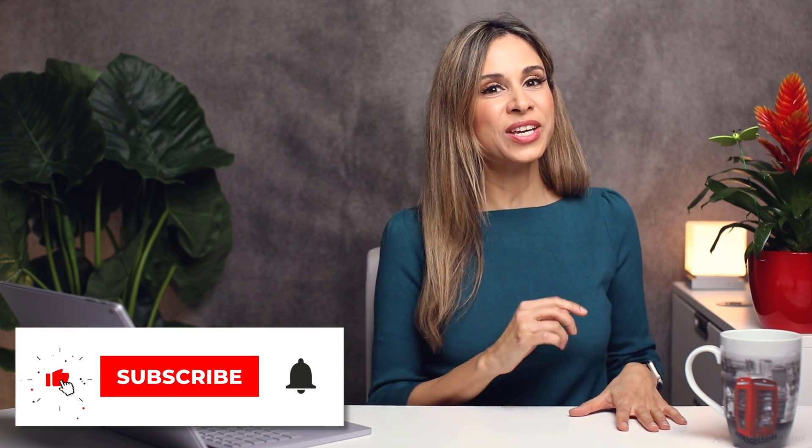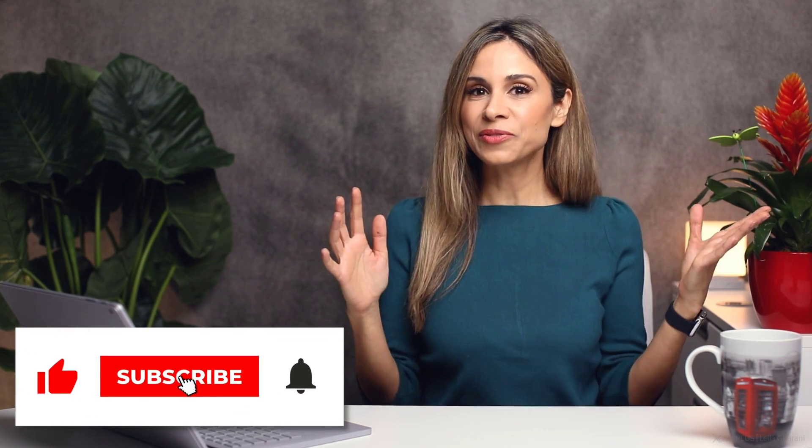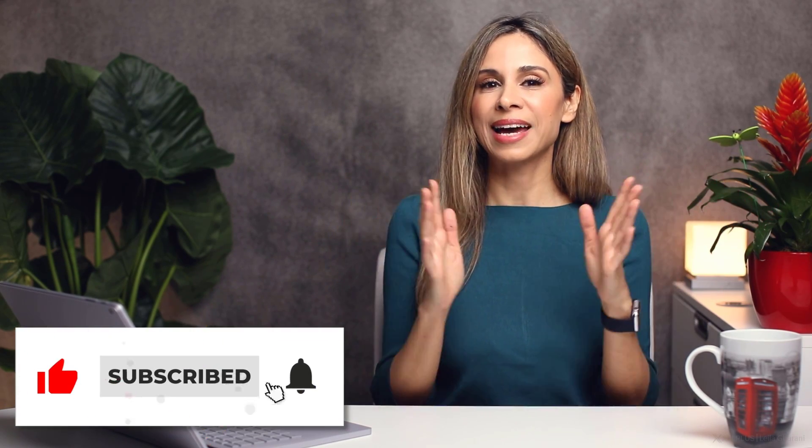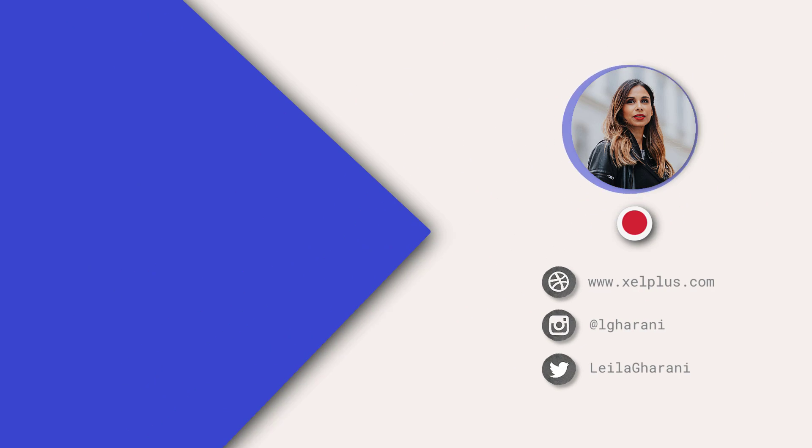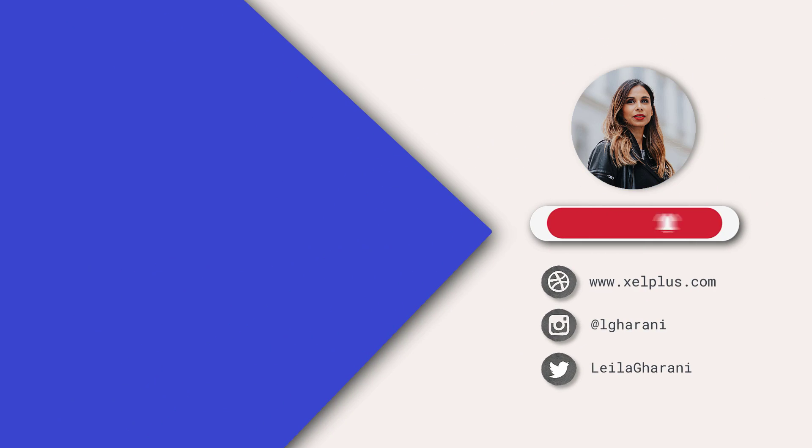Thank you for watching. Thank you for being here and I'm going to see you in the next video.